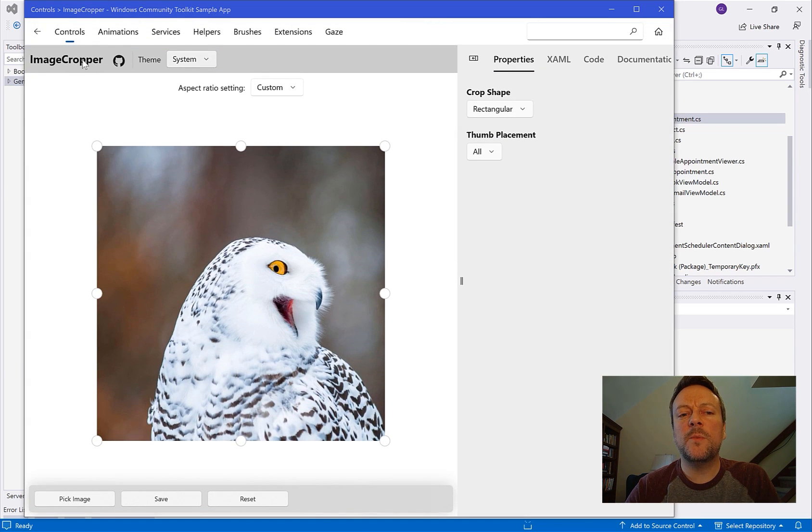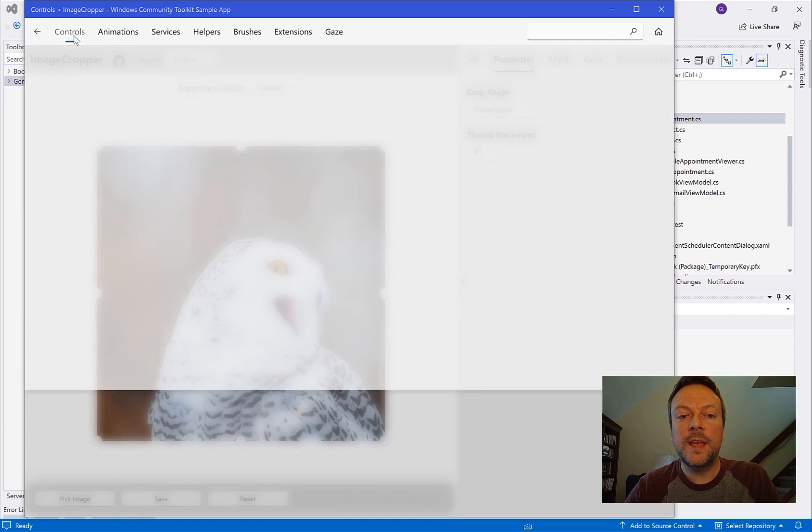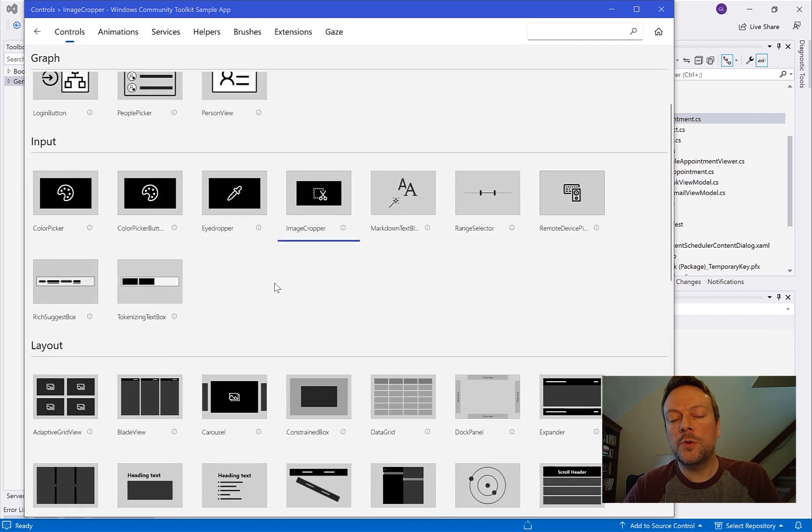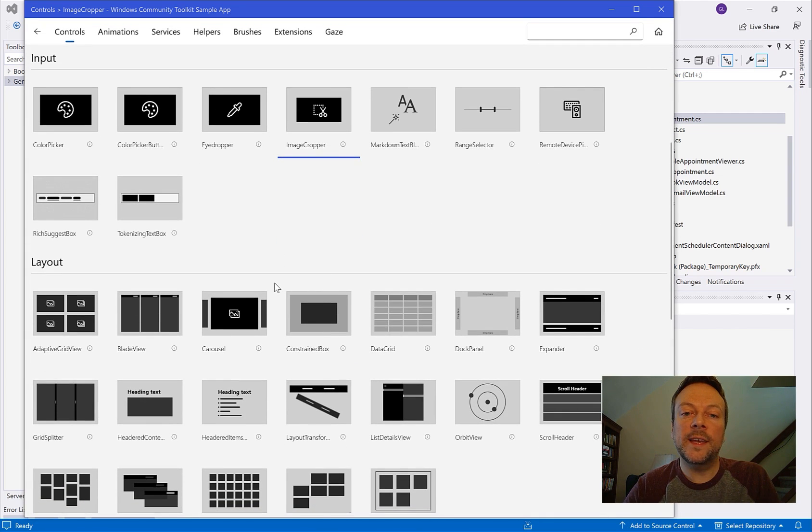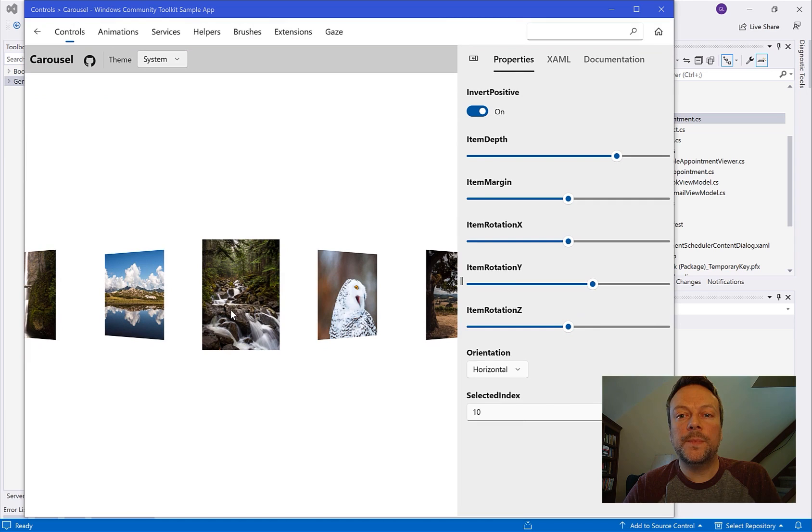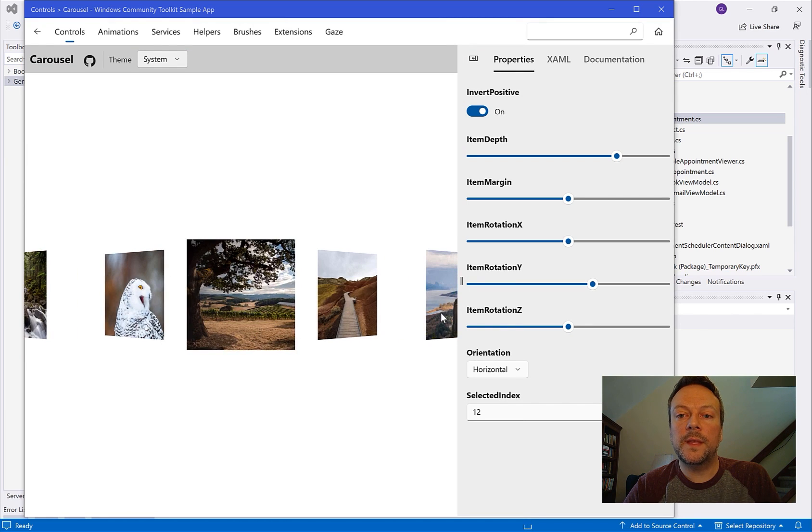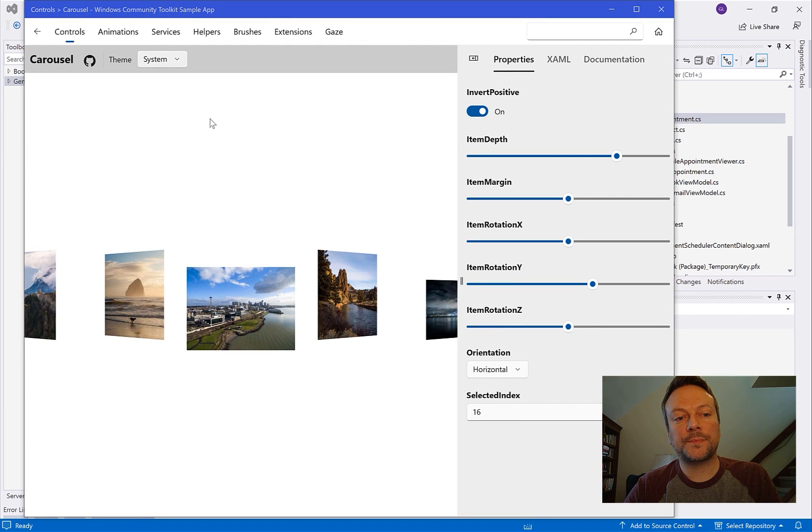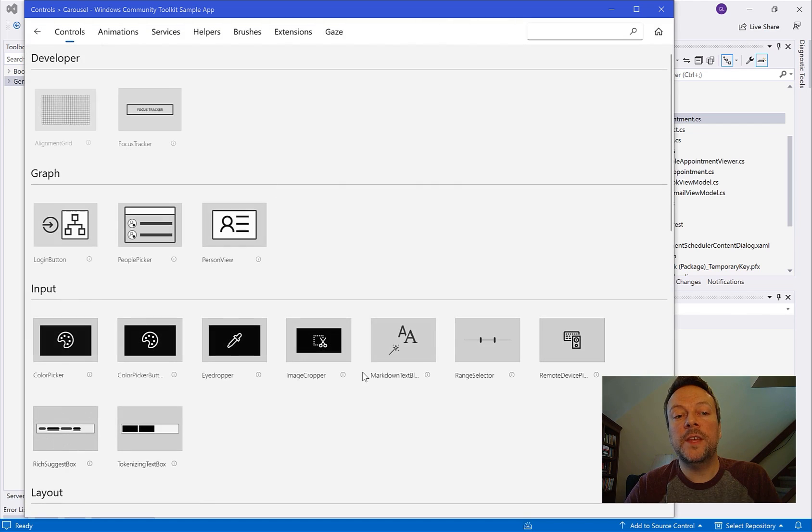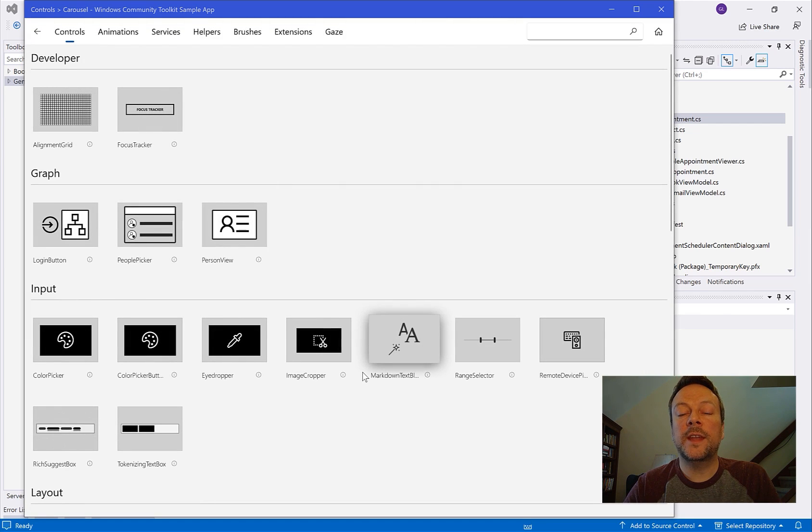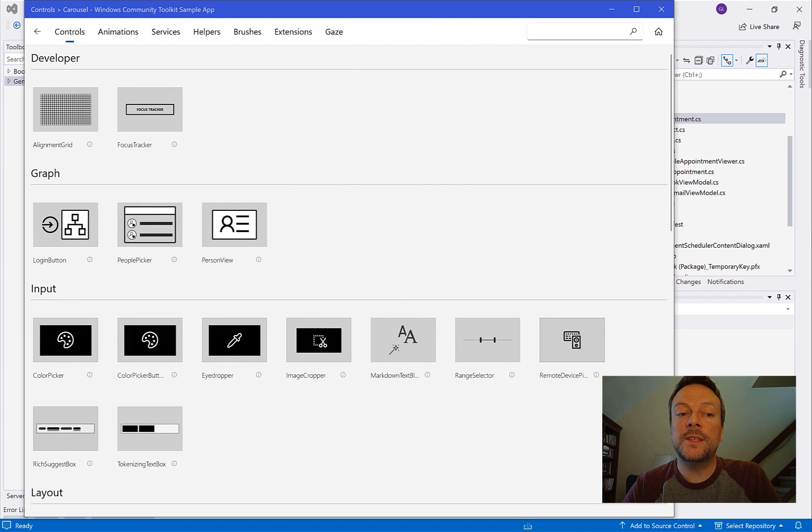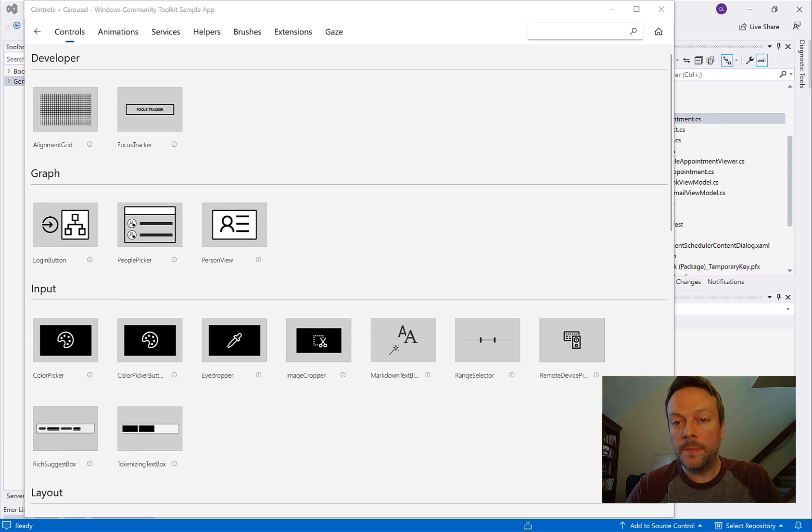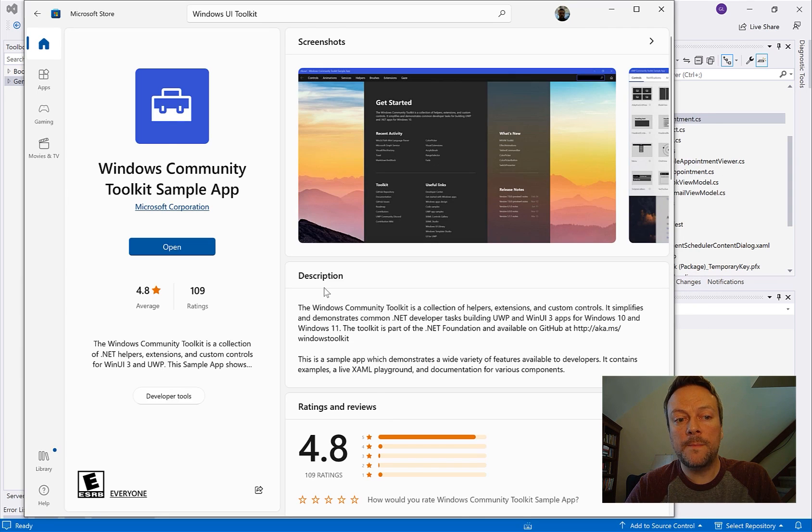For WinUI and UWP this is called the Windows Community Toolkit. So these components are a bit more niche compared to the standard ones that Microsoft would normally provide like image editors and carousels. And the toolkit is part of the .NET foundation. You can get it on GitHub. You can also browse these through a demo app in the Windows Store that I'm running right here.